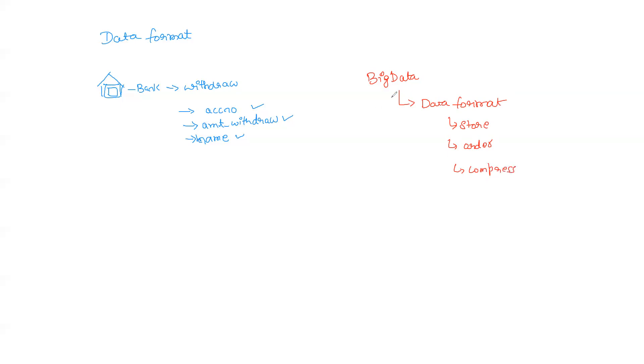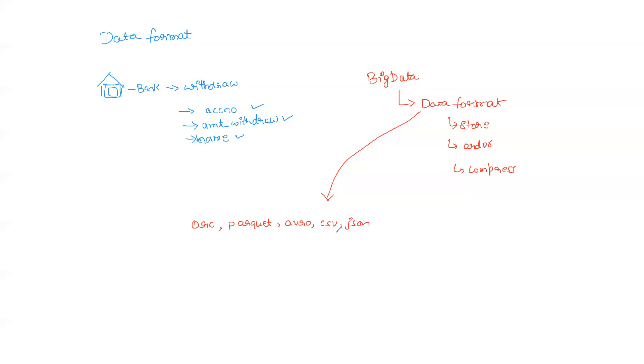In line with this, we have different kinds of data formats: ORC, Parquet, Avro, CSV, and JSON. CSV and JSON is something that many of you have seen, I believe. ORC, Parquet, and Avro are something that are very famously used in our big data processing systems.